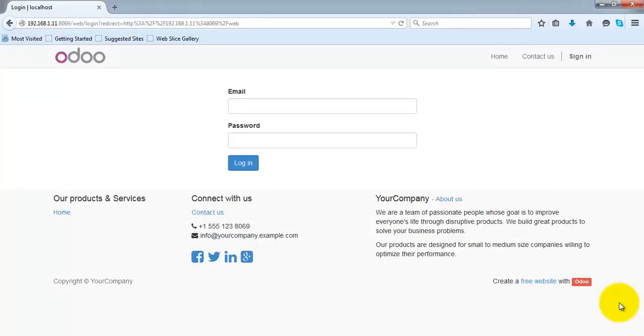Hello everyone. In this video manual, we will see the application creation facility in Odoo.